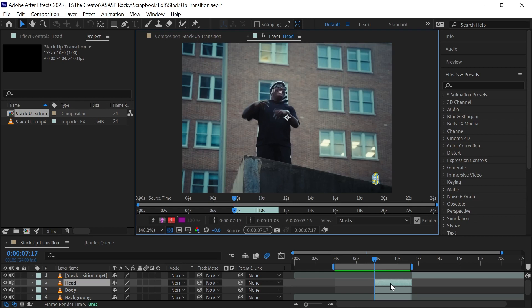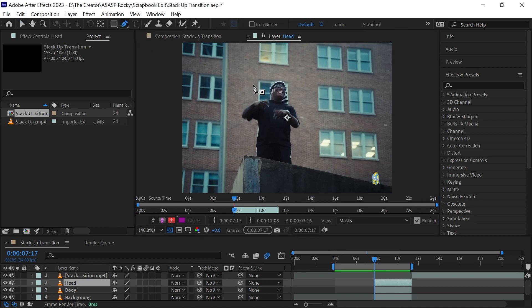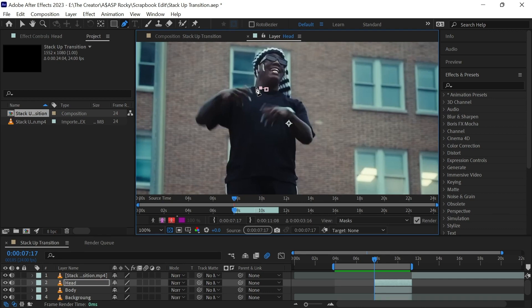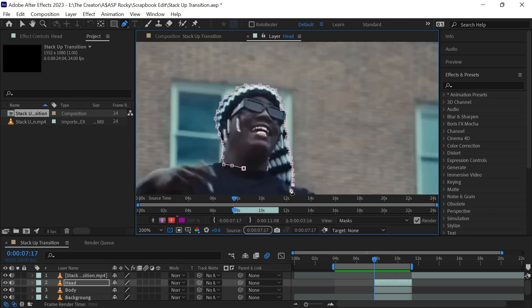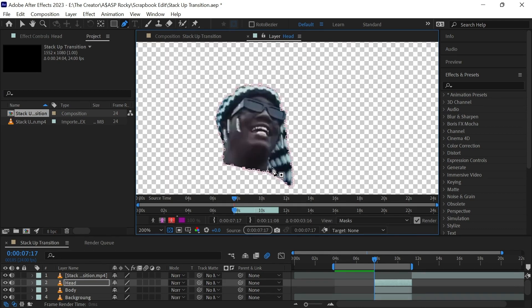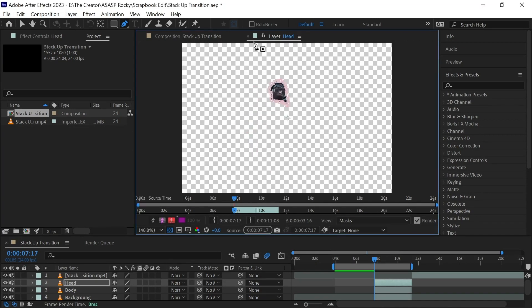Double click on the head and a layer will show up. Get the pen tool and start masking out the head. Then close the layer when you are done.